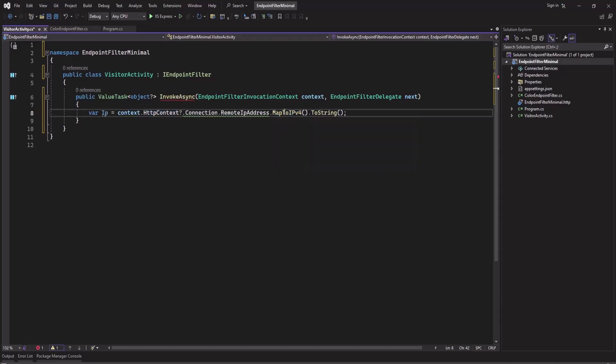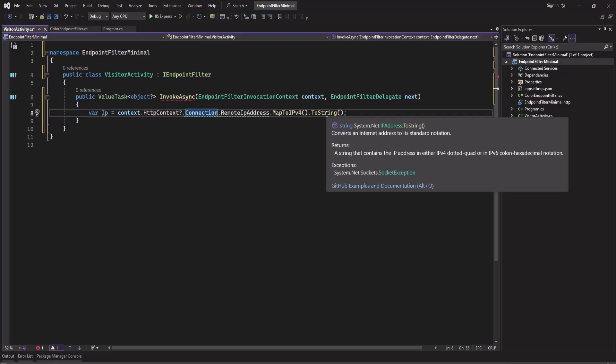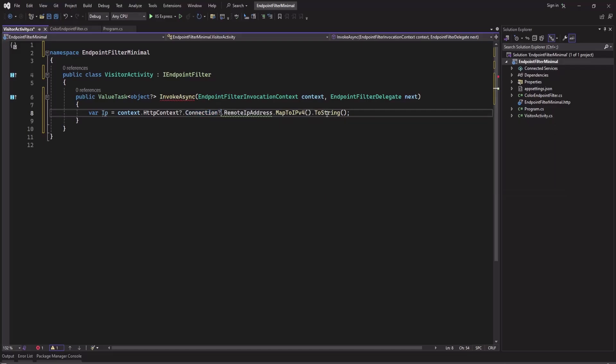Because these properties are optional, this can be null, so we can add a question mark here to remove the warnings. So we will get the IP version 4 here.